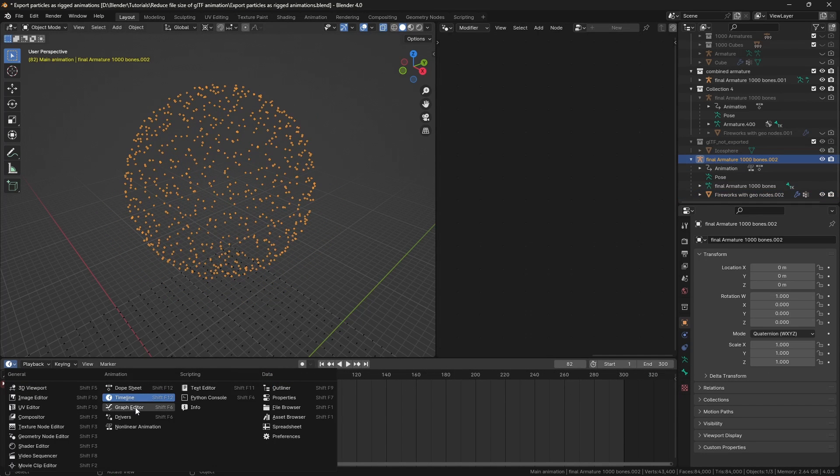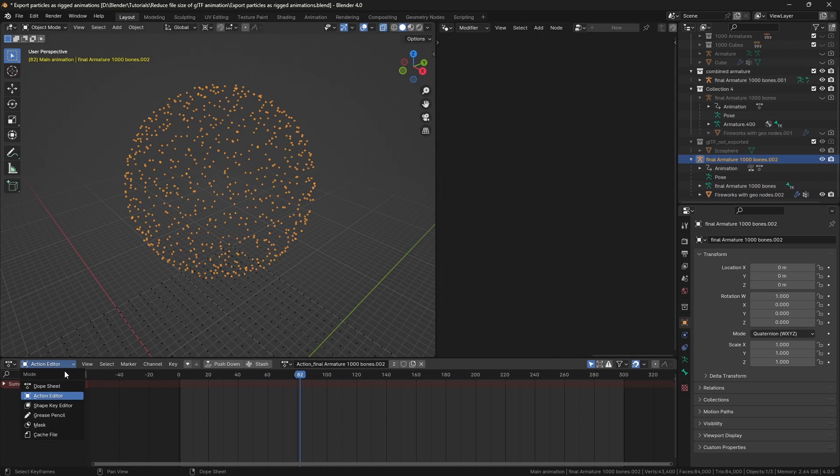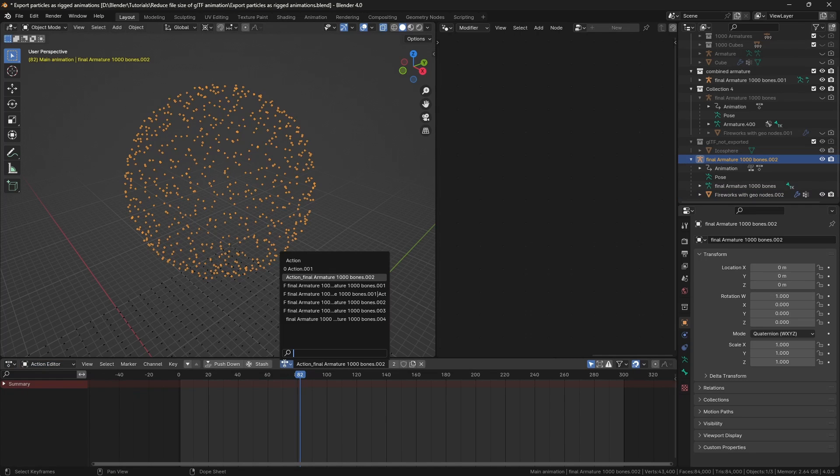If you go to the action editor, you will see here that the animation has some actions that are not used, and I don't need them in this case.